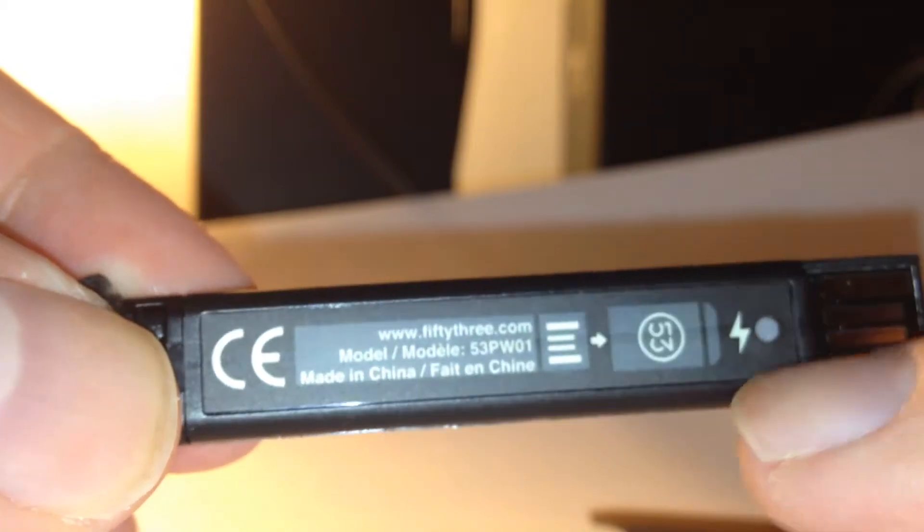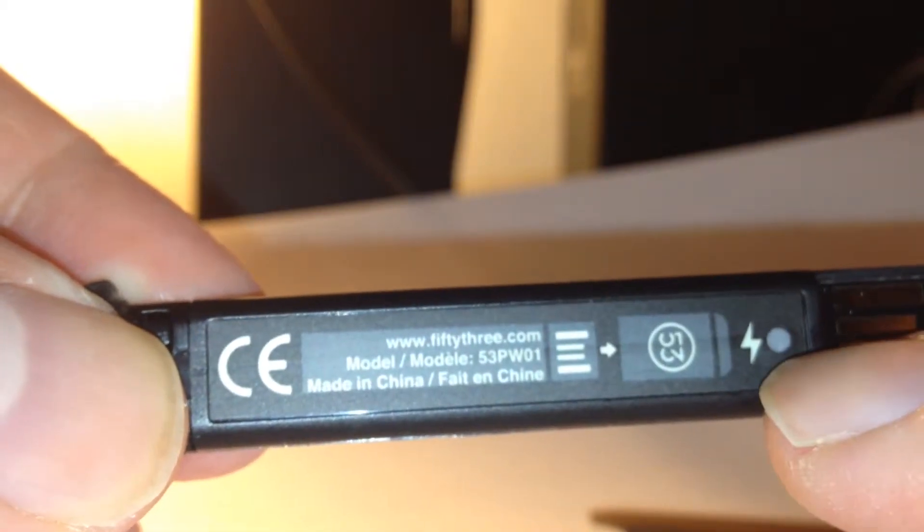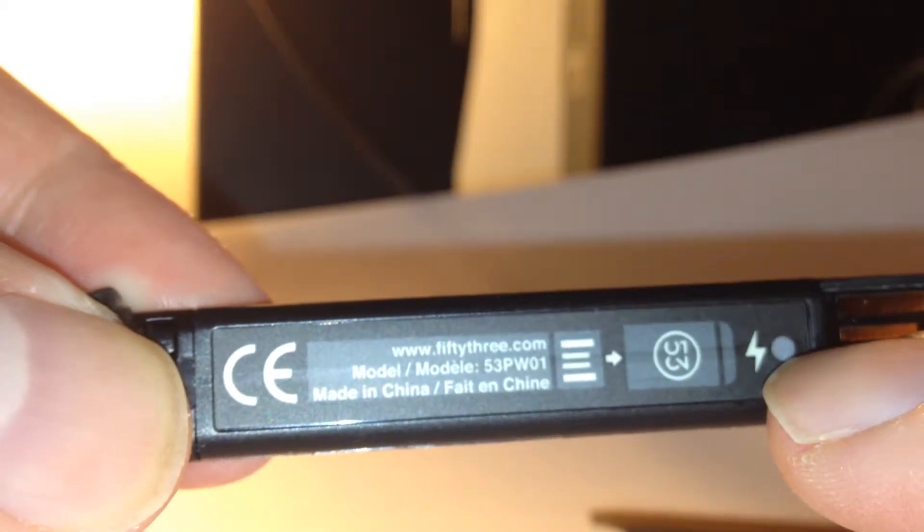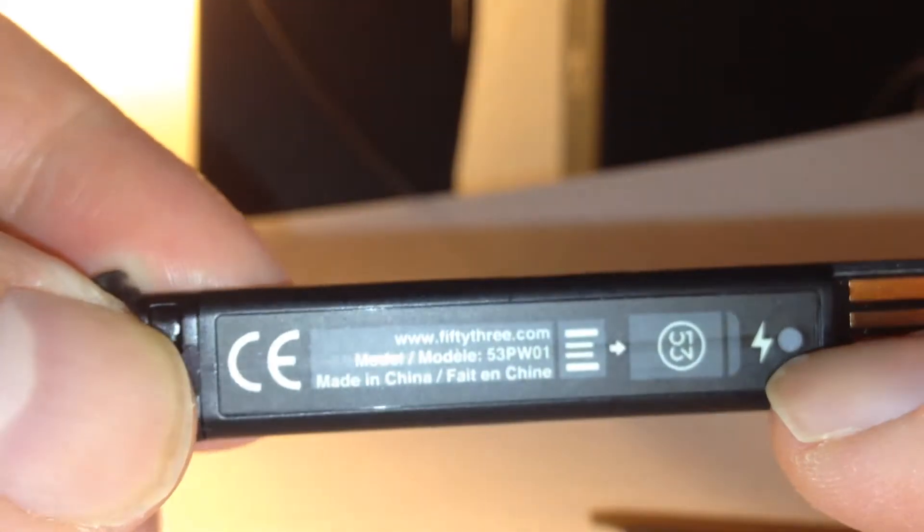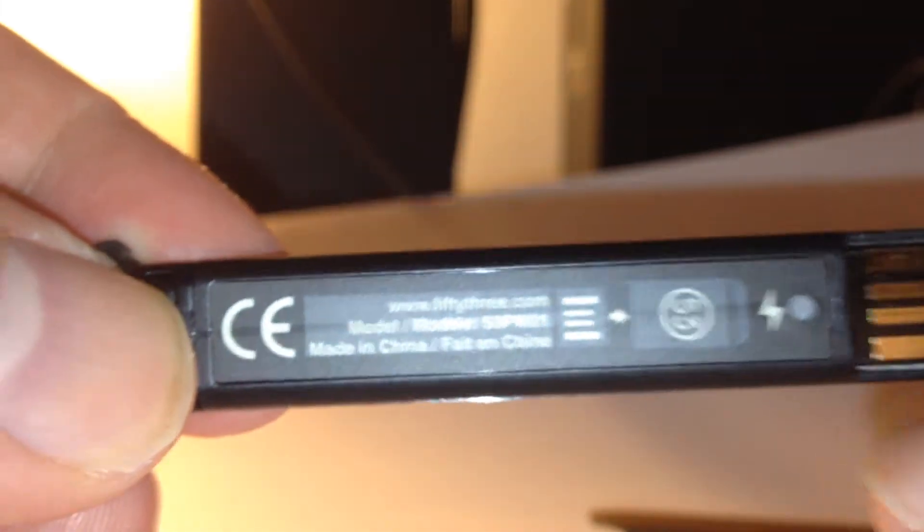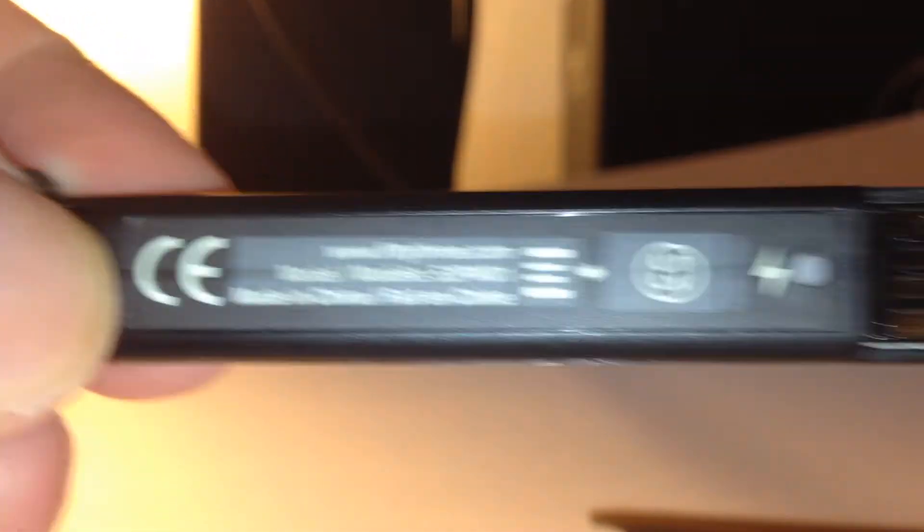And the little LED here with a lightning bolt by it is orange when it's charging, or amber, and green when it's charged. It takes about an hour and a half to charge.